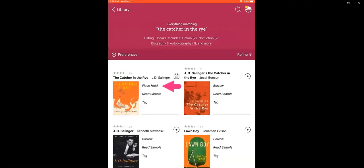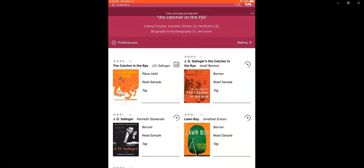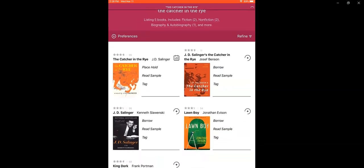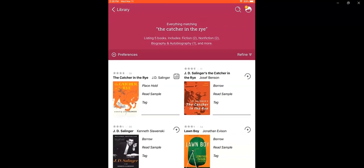It looks like the print copy of The Catcher in the Rye is checked out. I can tell because place hold instead of borrow is next to the cover. I can scroll up and down this screen and see if there's anything else that interests me, but today I think I'm just going to look for a different book.